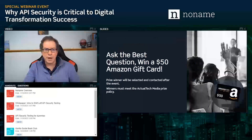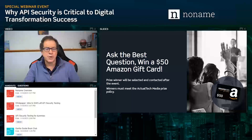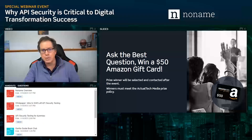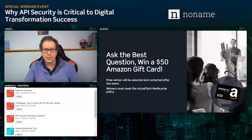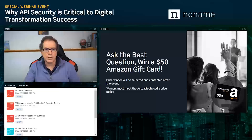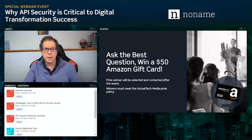One of the best benefits of this event is the opportunity to ask a question of our expert presenter. To help encourage your questions, we have a special additional prize — another Amazon gift card for $50 for the best question. At the end of the event, we'll look at all the questions, pick out the very best one, and contact that prize winner later.